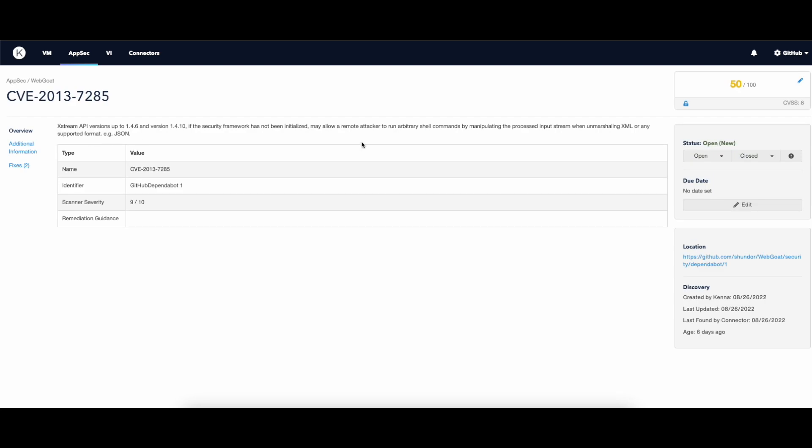If you click on one item, you can set a due date, change its status and risk score as well, or add additional notes.